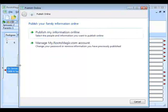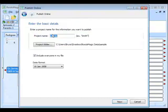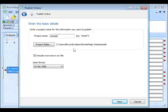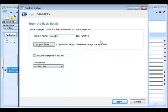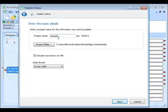The email address is only used if we need to contact you about your site — not for advertising or newsletters. When you pick your desired username, that becomes part of your website URL. If I enter 'Bruce' as my username, my website will be my.rootsmagic.com/Bruce. Of course if someone else has already used that username, you can't use it — first come, first served. Now I'll click Publish Online. I enter a project name, which is used to choose the folder on my hard drive where the files will be created. I can include everyone in my file, or uncheck that to select specific people. I also choose the date format for the website.